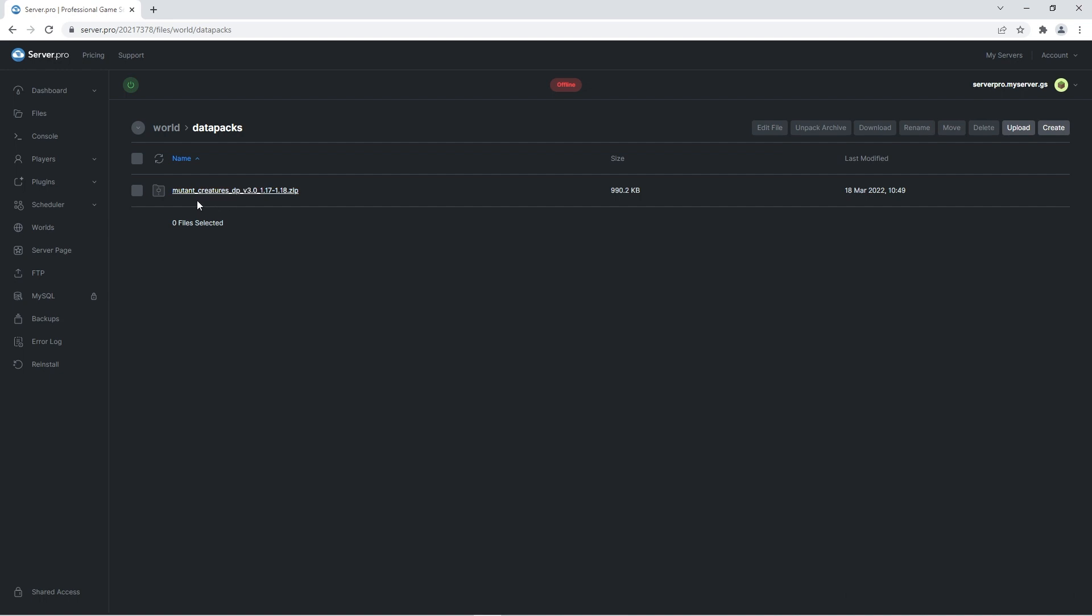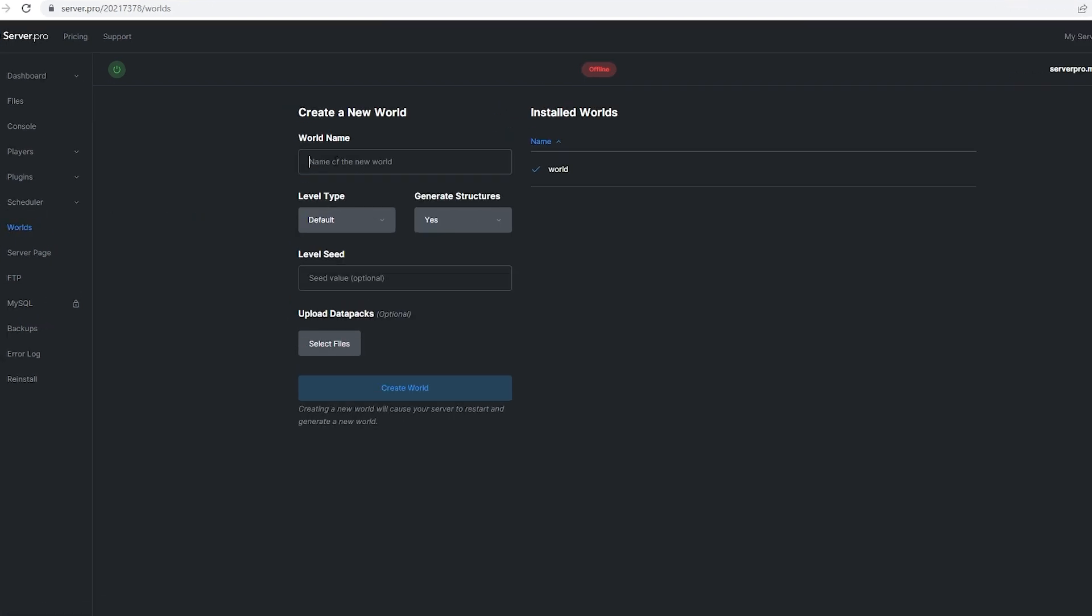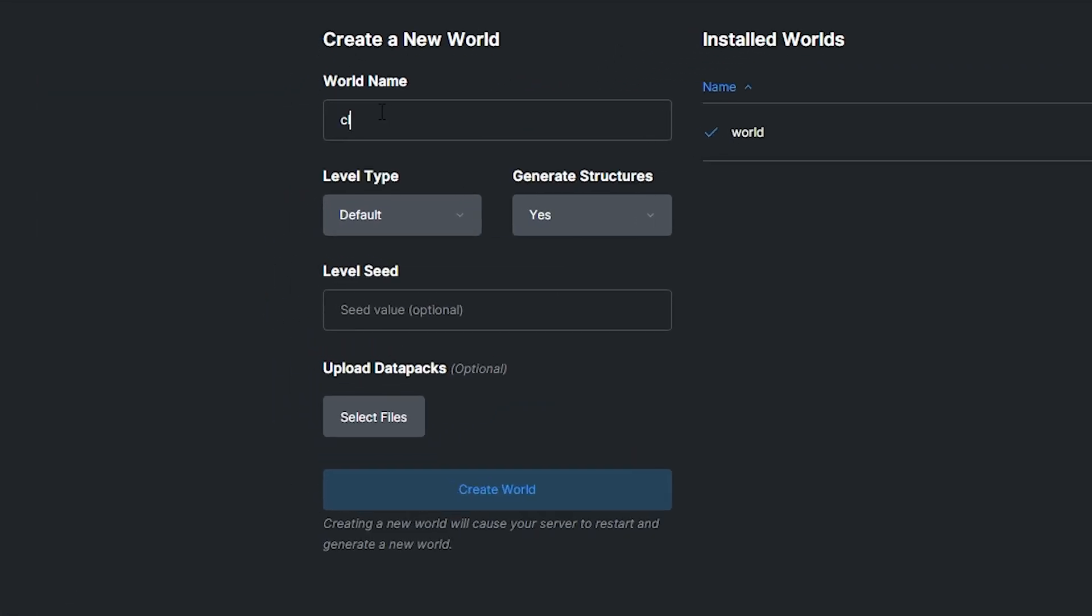However, if you're interested in creating a brand new world with the datapack enabled, you're gonna want to head to the worlds tab. Here's where you're going to create a brand new world. You can set your world name and adjust world settings as usual. Just make sure the world name doesn't have any spaces or special characters. Below you'll see a button labeled upload datapacks.